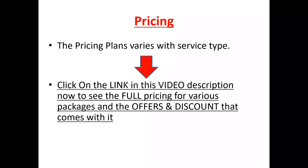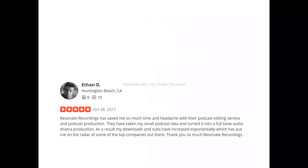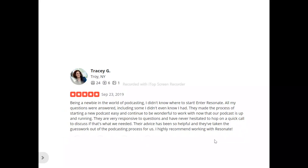Now to the users of Resonate. This is Itan — he said: 'Resonate recordings have saved me so much time in editing with their podcast editing service and podcast production. They have taken my small podcast idea and turned it into a full audio drama production. As a result, my downloads and subscribers have increased exponentially, which has put me on the radar of some of the top companies out there. Thank you so much, Resonate Recordings.'